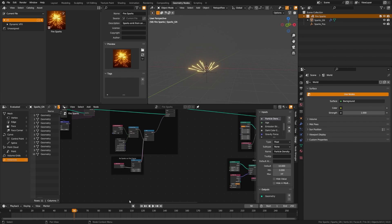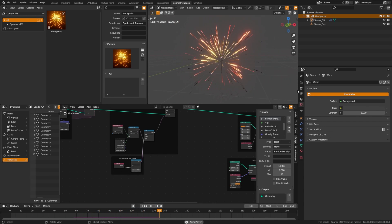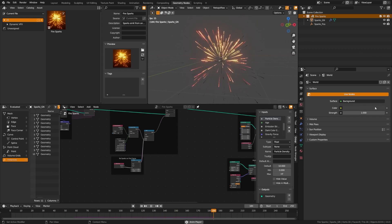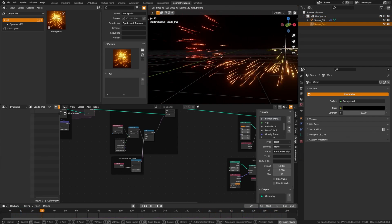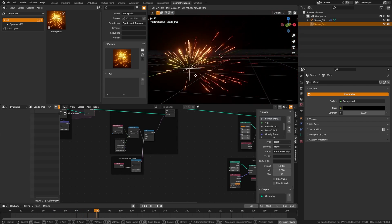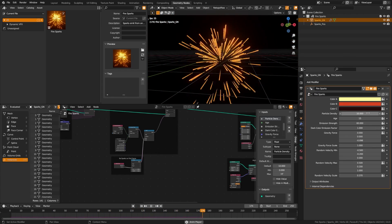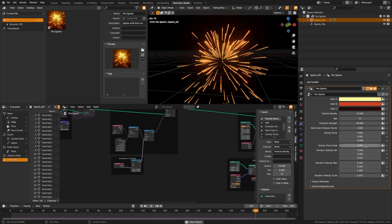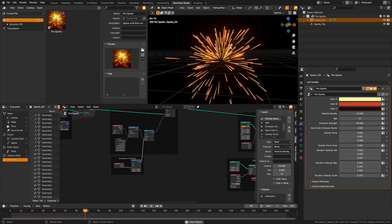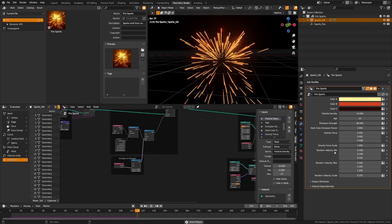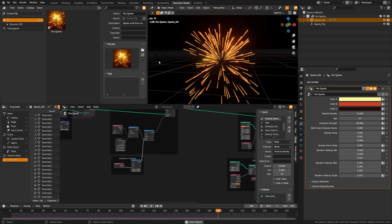The sparks system, covered previously in a simulation nodes tutorial on the channel, emits sparks and renders very fast. In the geometry nodes you can change the color, emission strength, and velocity. It emits from a spherical radius, so the velocity causes particles to arc off that radius.